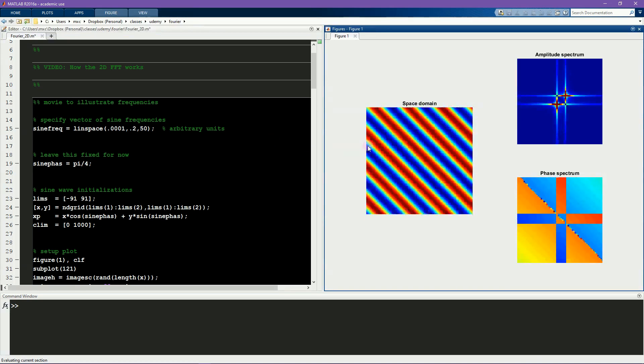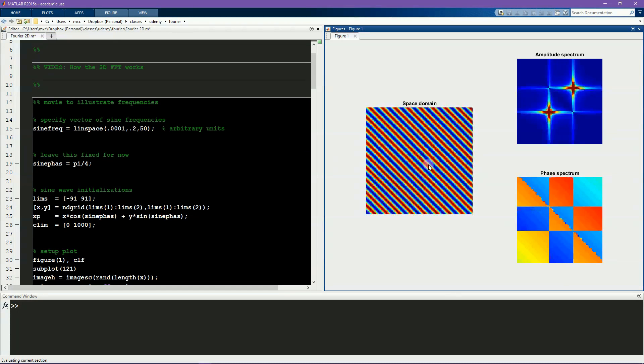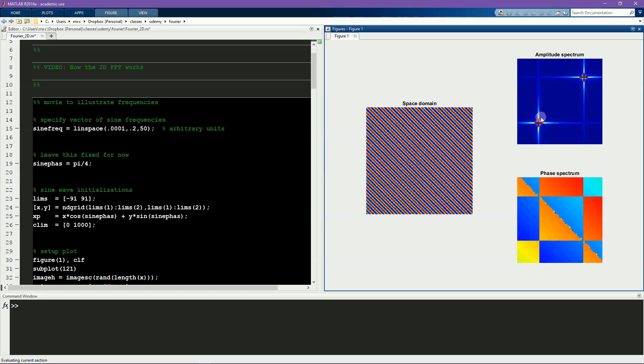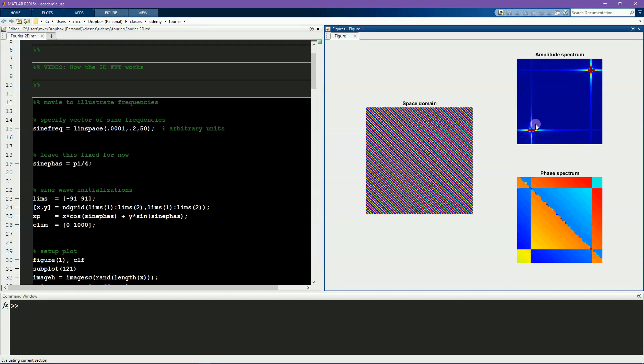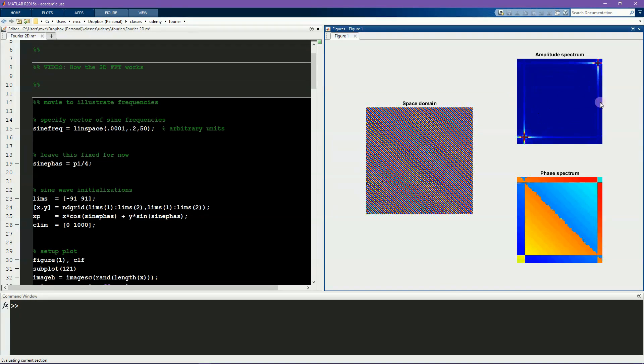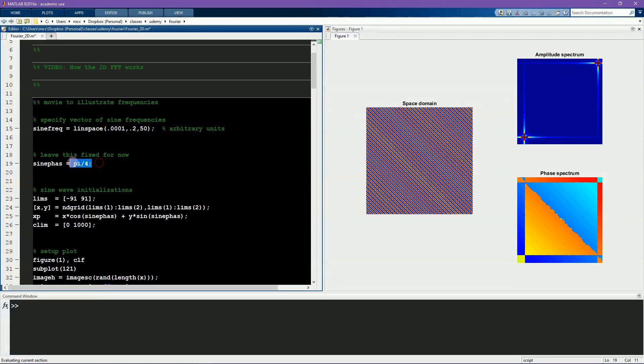You can see that the orientation has changed, and importantly, the points on the amplitude spectrum are moving on the diagonal now instead of moving on this line here. But the behavior is exactly the same. They start close to the center, corresponding to low-frequency sine waves, and then they move out towards the edges, in this case the corners, as the sine wave frequency increases. I encourage you to pause the video and experiment with other phase values and other spatial frequency ranges.